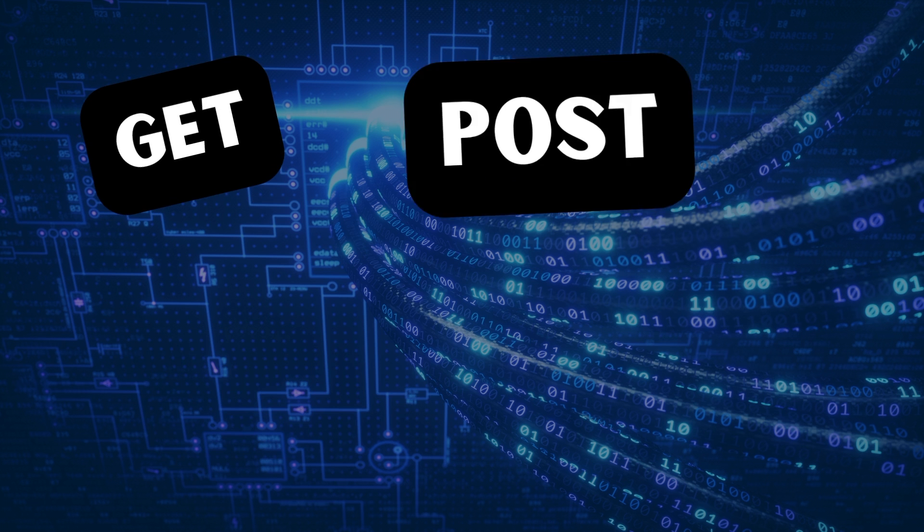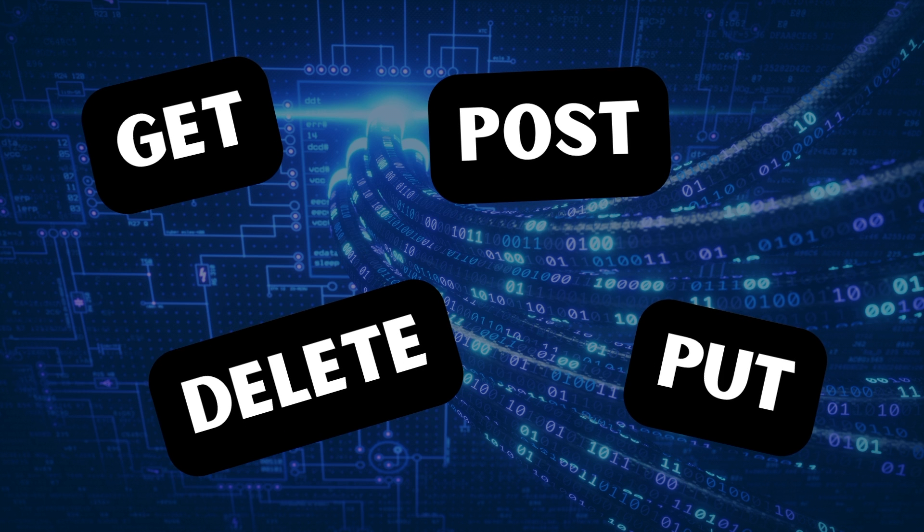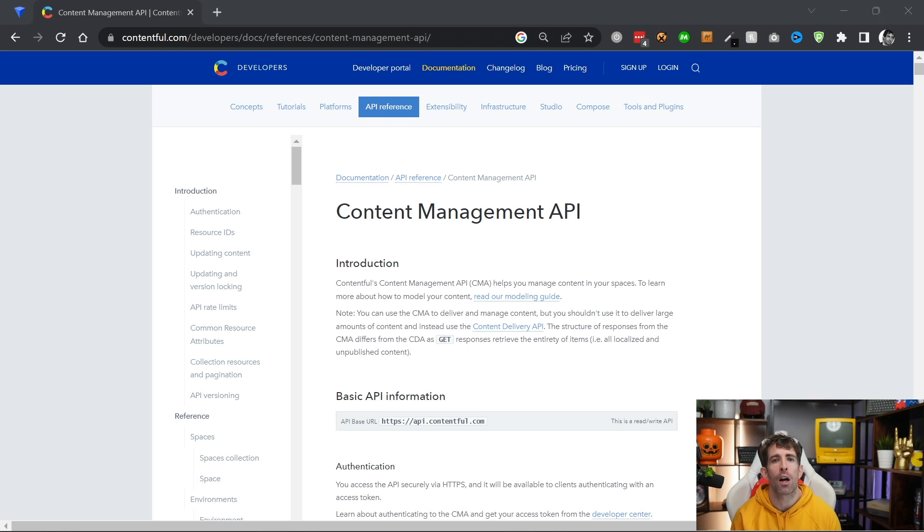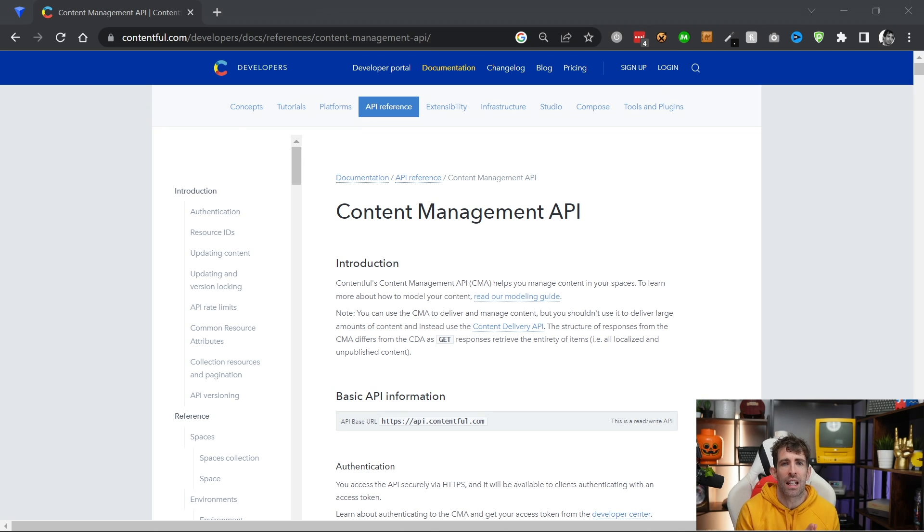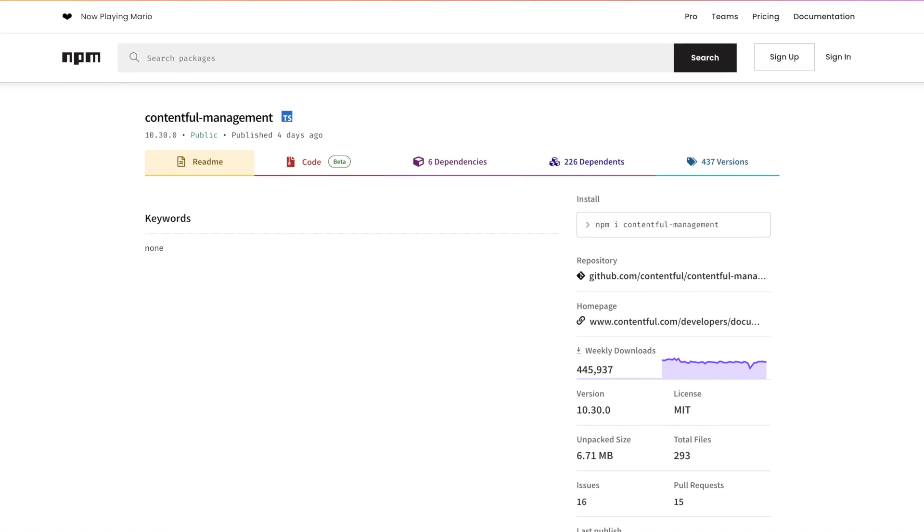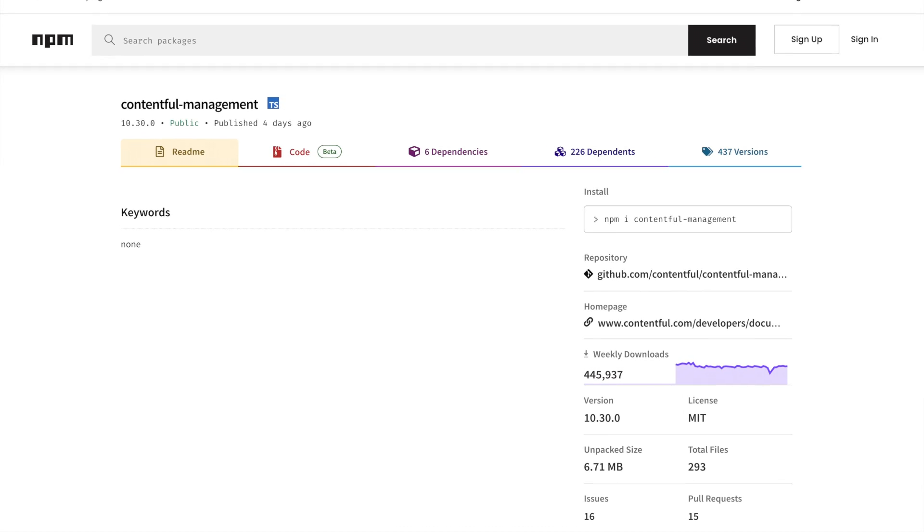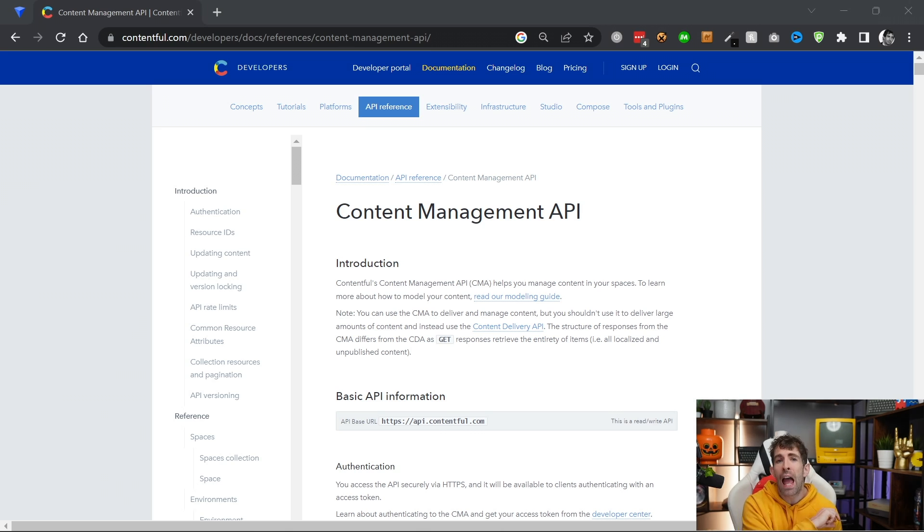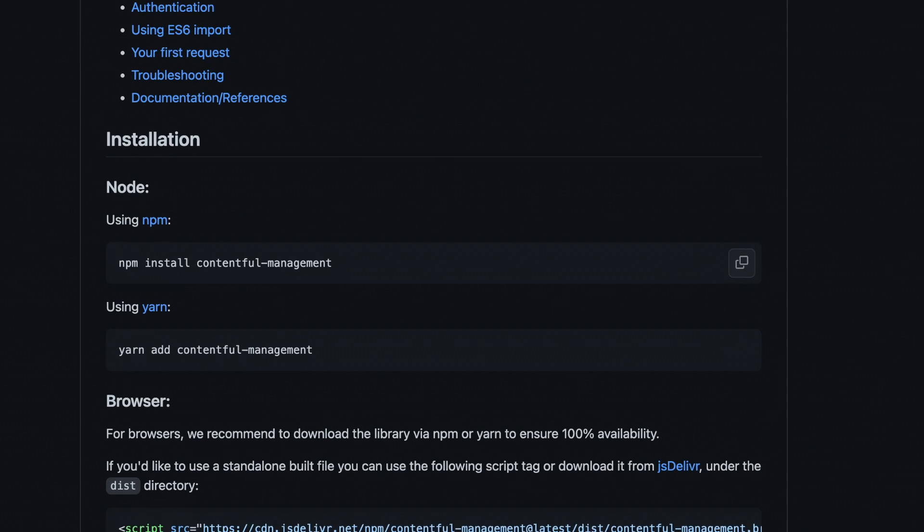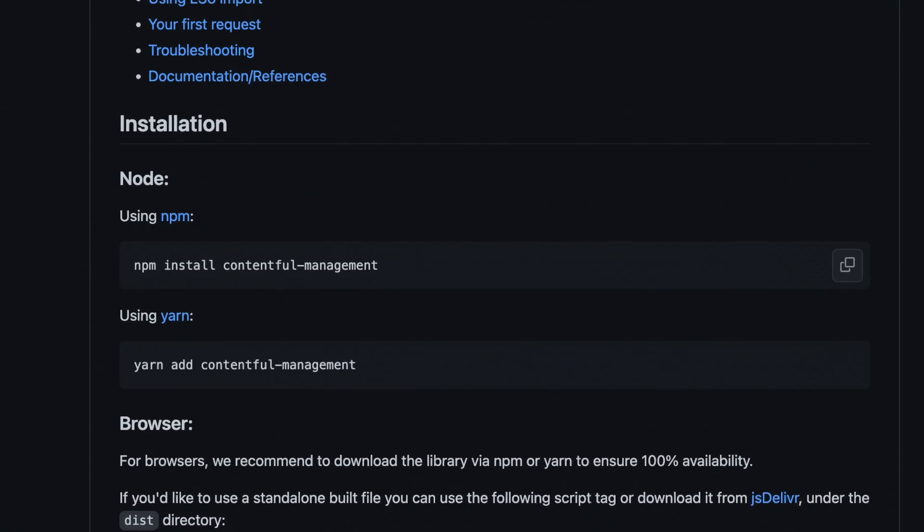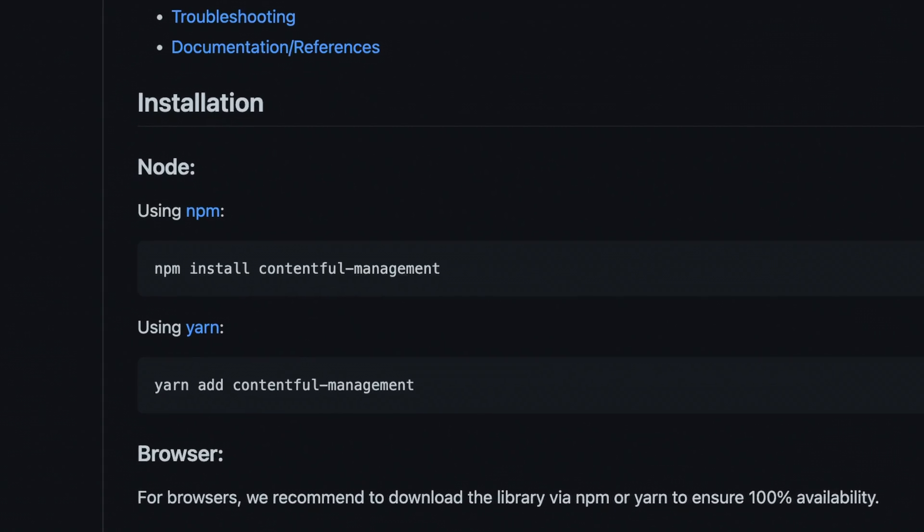and use the management API when you want to update or write content instead. Translating this into more technical terms, the management API supports get, put, delete, and post operations. The management API also has its own npm package, and you can install this package using the command npm install contentful-management.